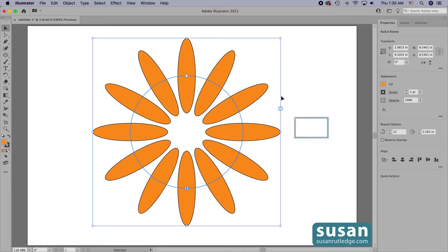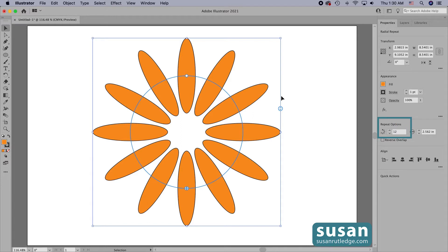I can accomplish the same thing by going over to the properties panel and in the repeat options area, I can click up or down to increase or decrease the number of instances as well.